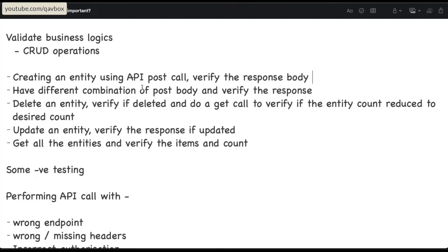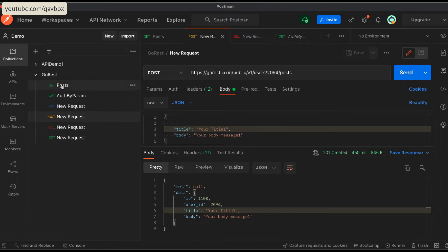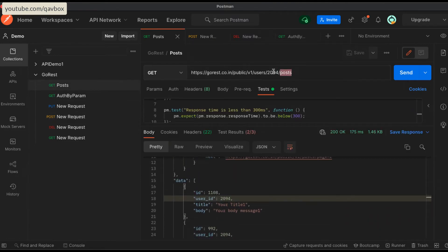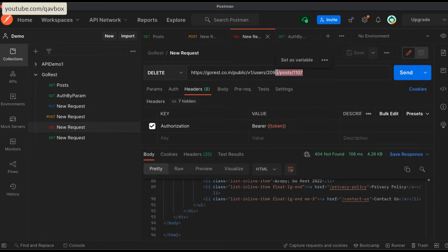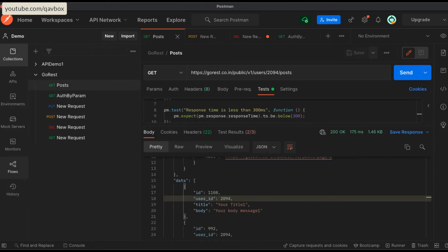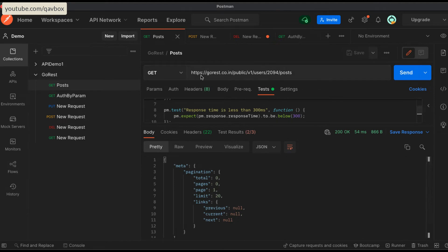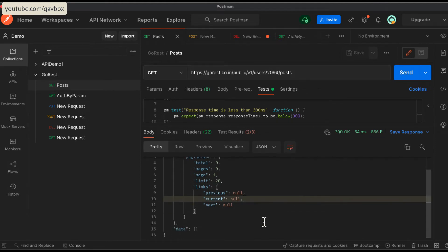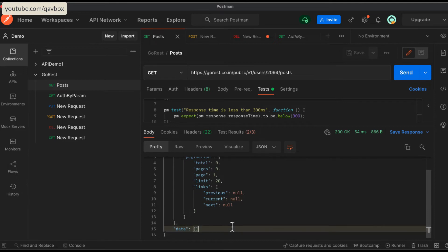Deleting an entity is straightforward. At this moment, I have two entries for user 2094. I go here and delete this 2094. After the DELETE call, you can see 204 No Content - it means there is no content left after deletion. Now when I do a GET call for this 2094, the call is successful with status 200, but you see the data is blank. It means the user is deleted. That's how you can test delete endpoints - before there was some data, now there is no data.